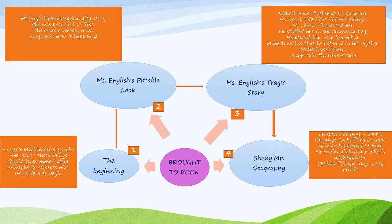So 'Brought to Book' — let's centralize the story. There are actually 8 parts in the story, which we can map out as a mind map. The first part is the beginning.